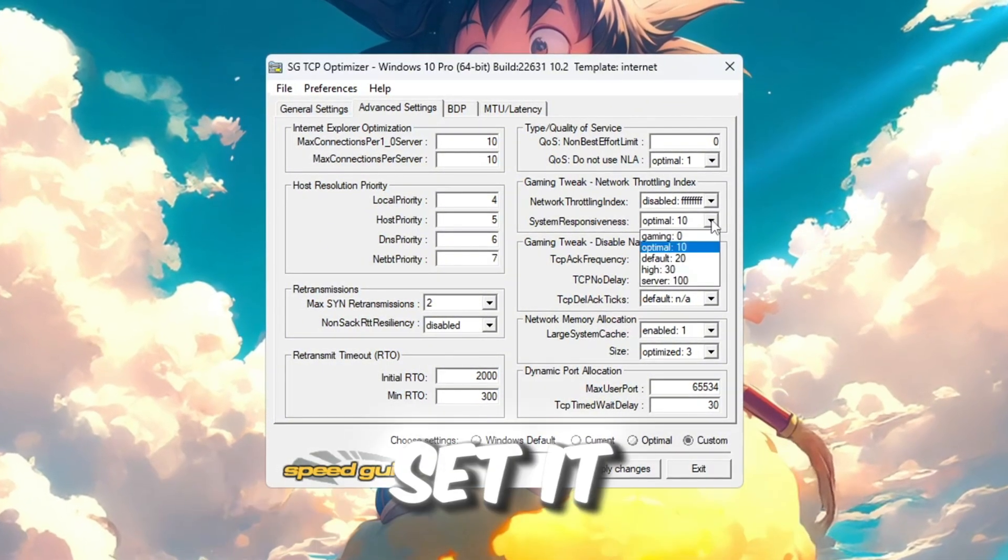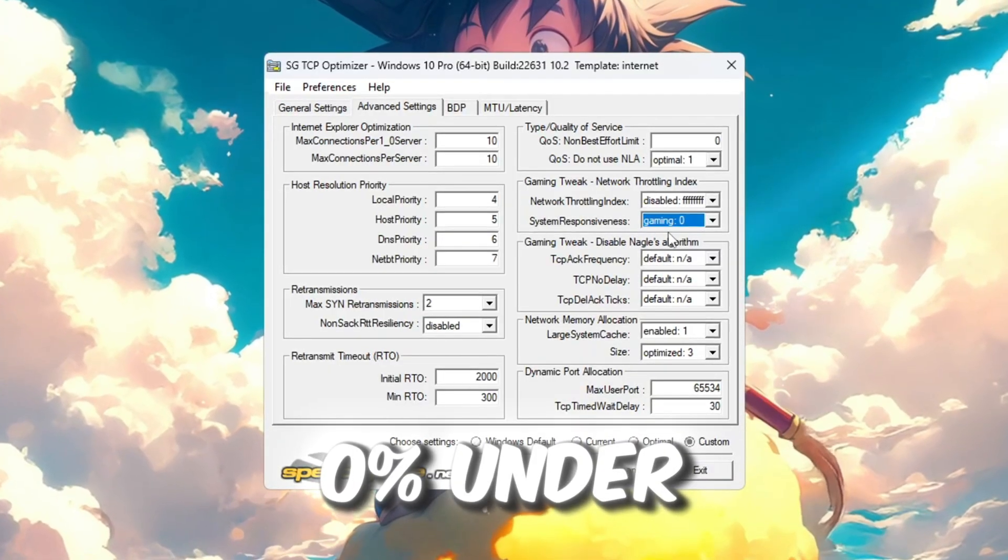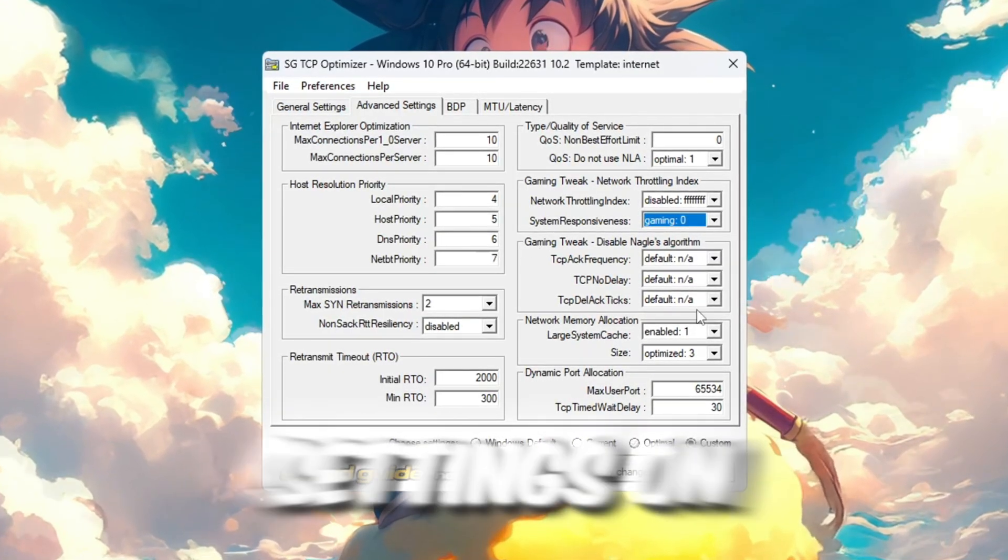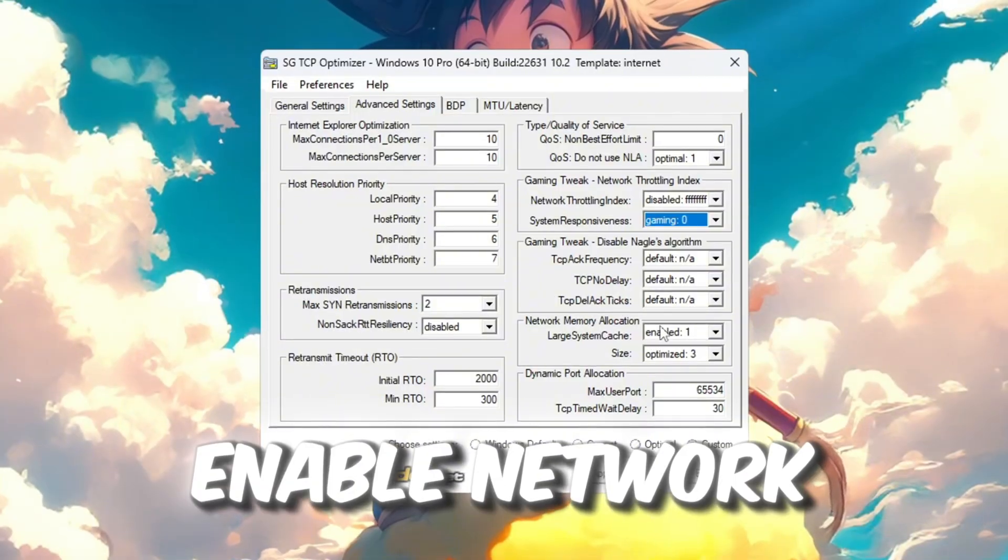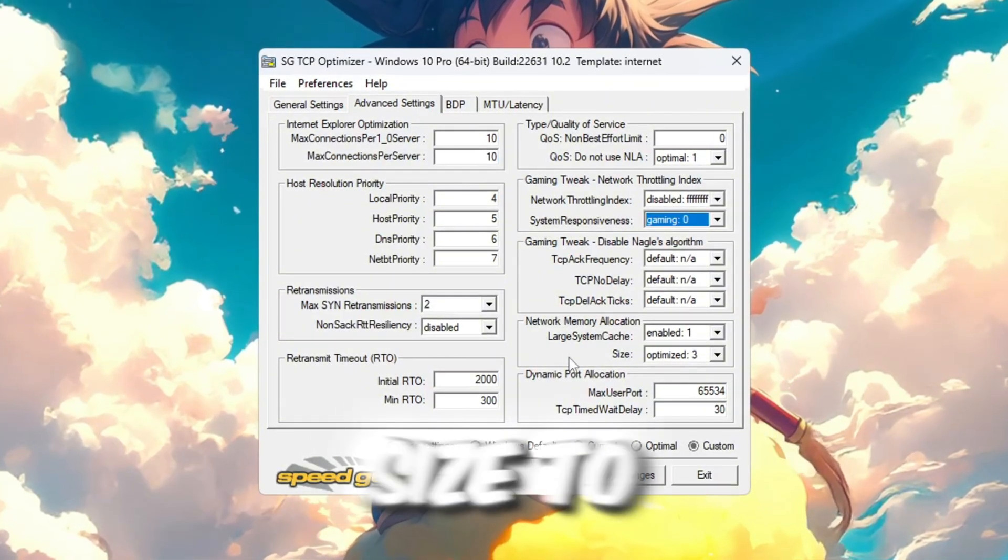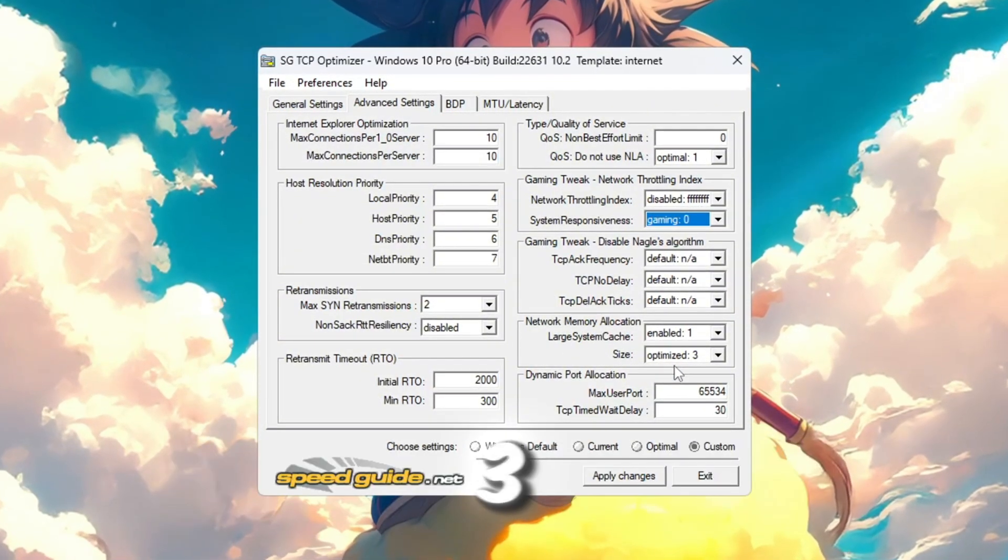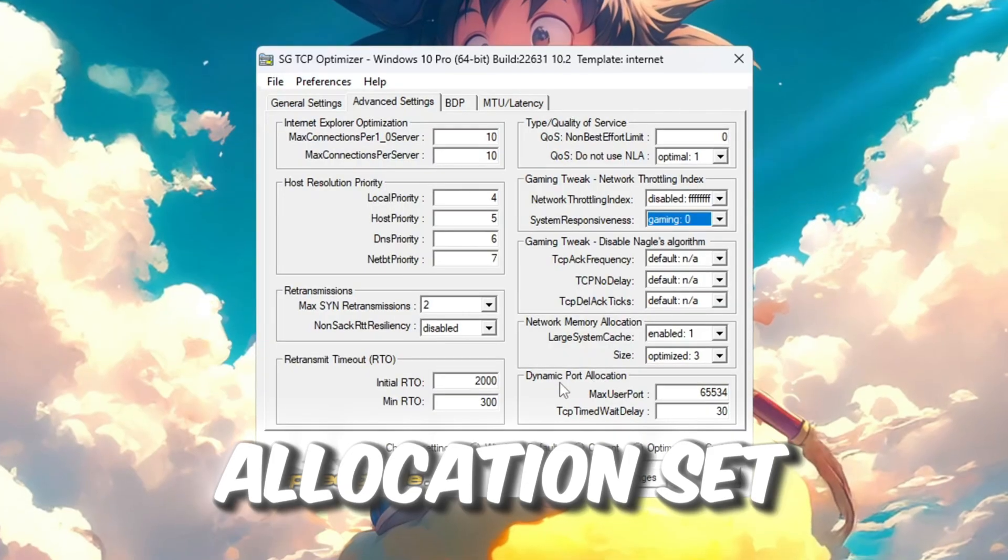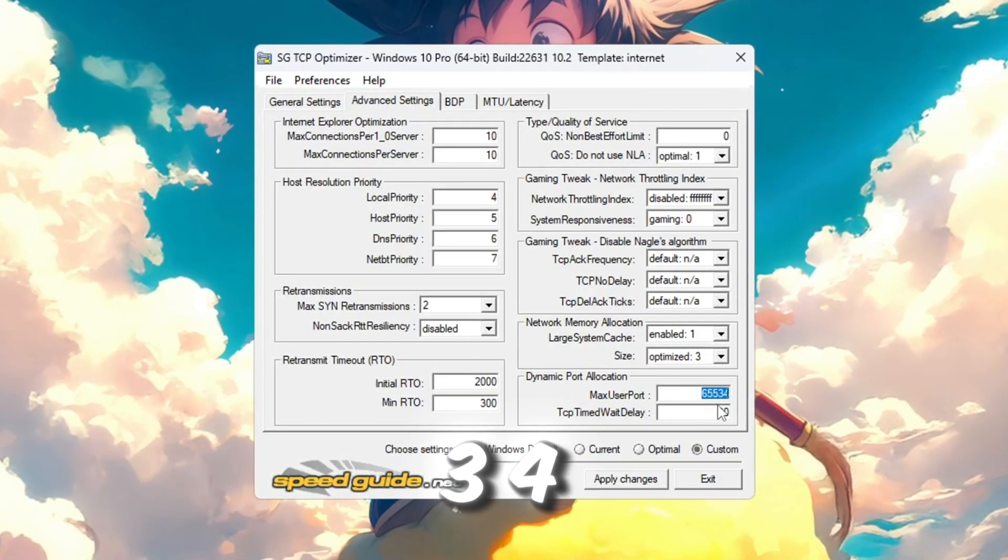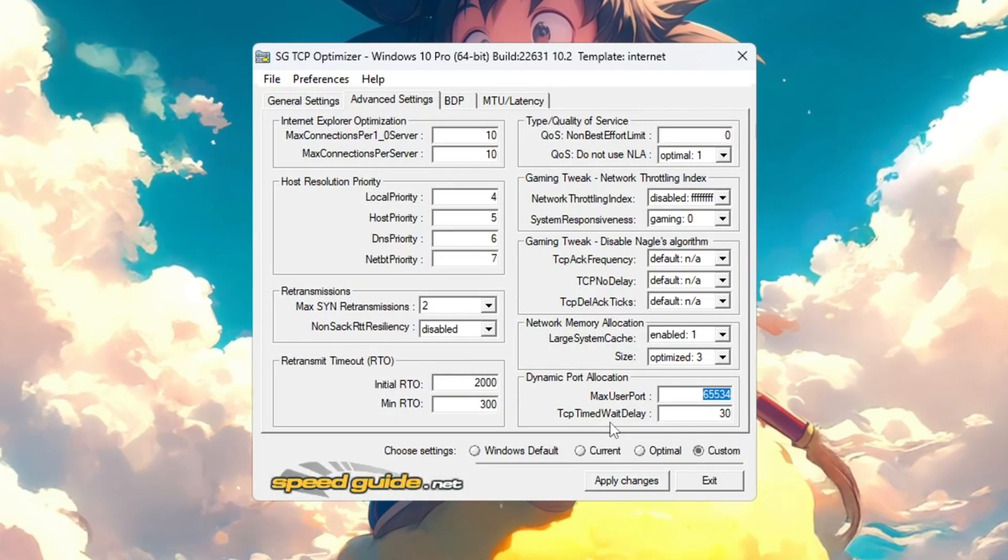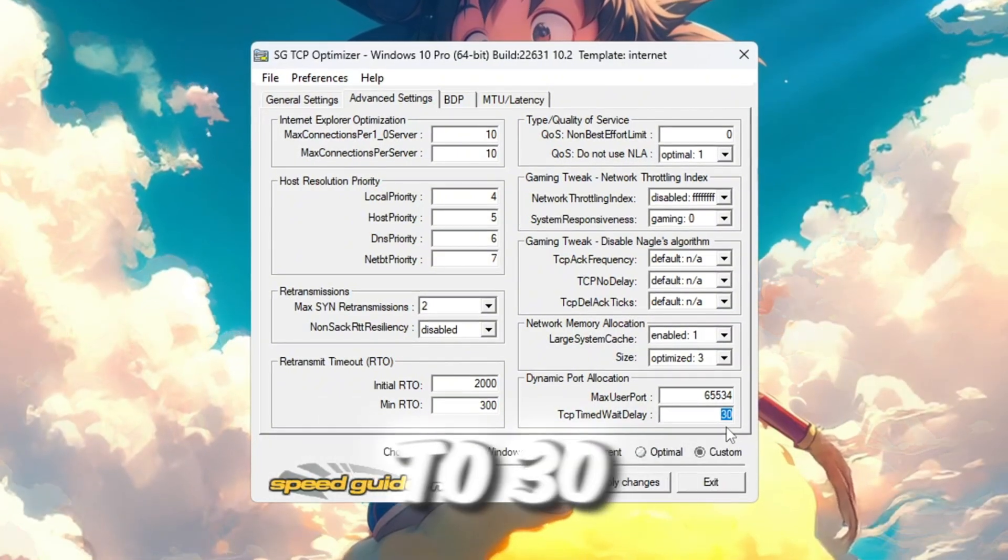Network Throttling Index: Enter this value. System Responsiveness: Set it to Gaming 0%. Under Gaming Tweaks: Leave all settings on default. Enable Network Memory Allocation and set Size to Optimize equals 3. Dynamic Port Allocation: Set this to 655534. TCP Delayed ACK Timeout: Set this to 30.